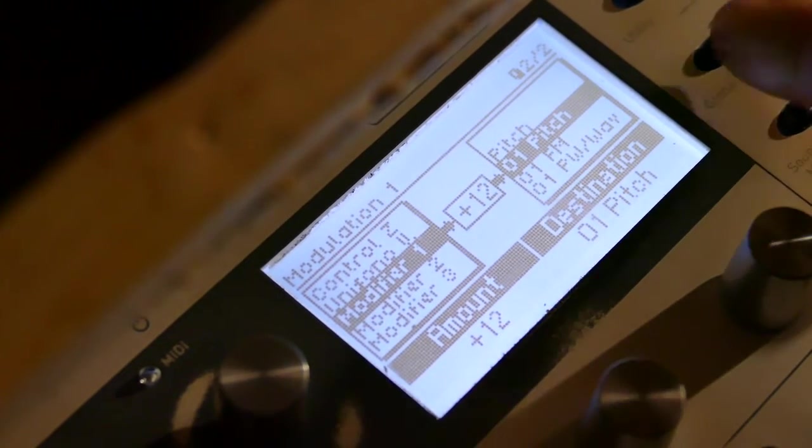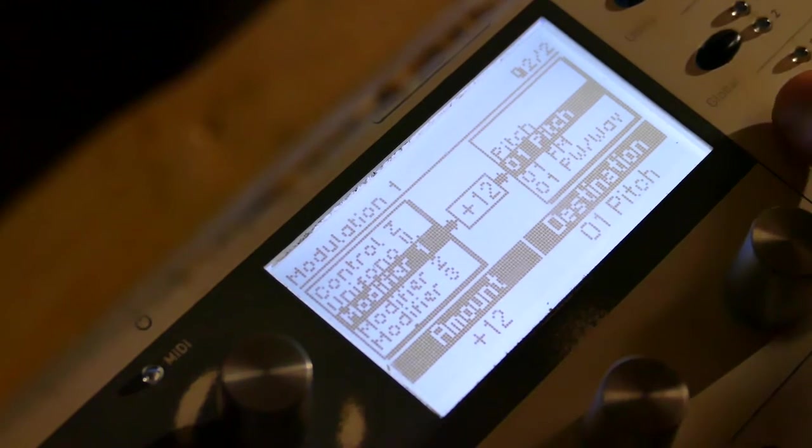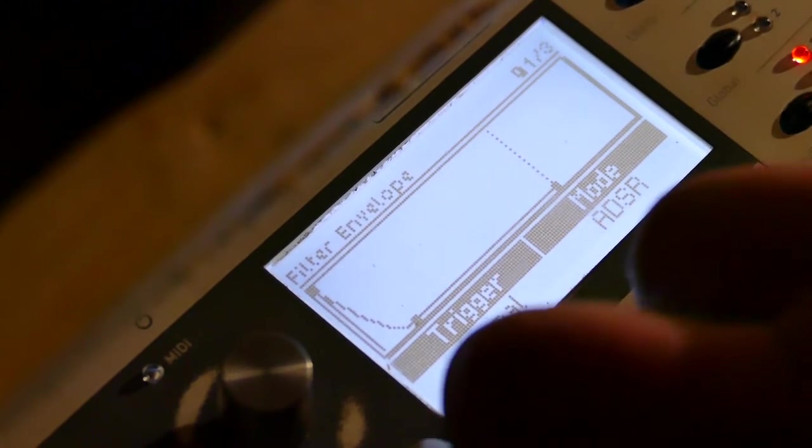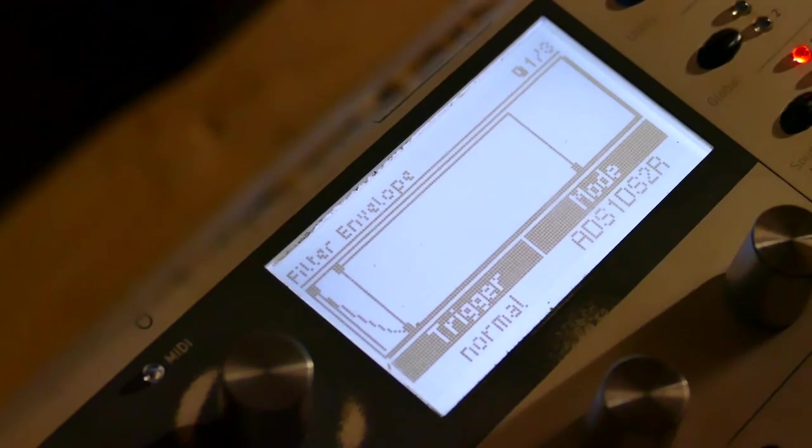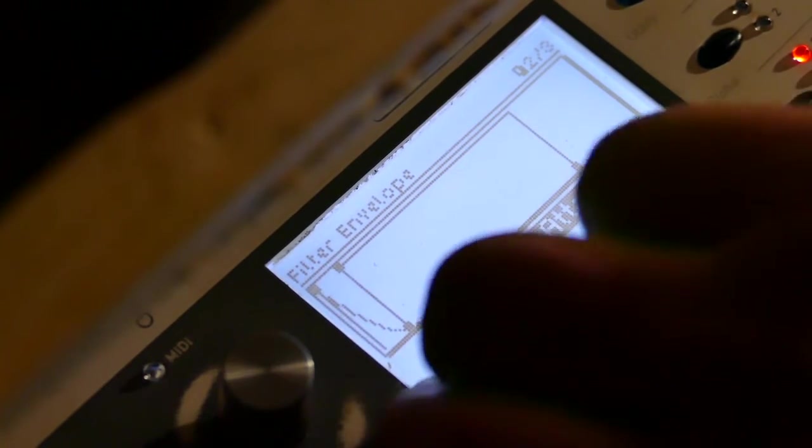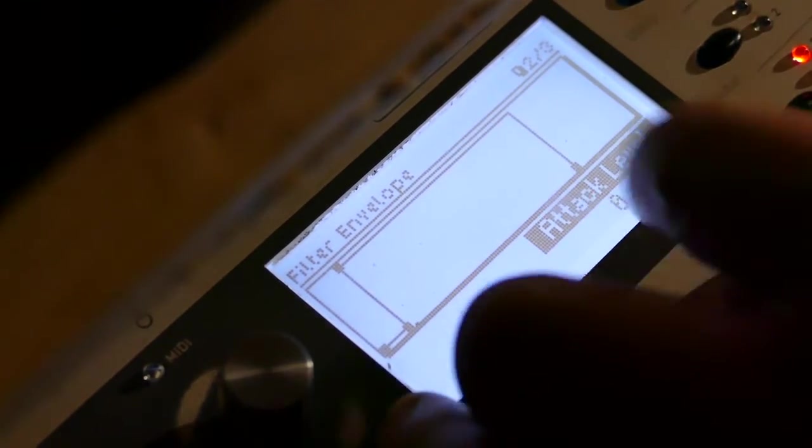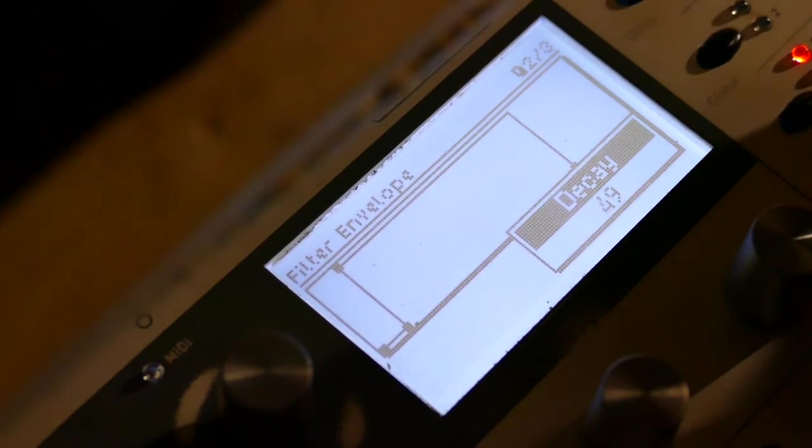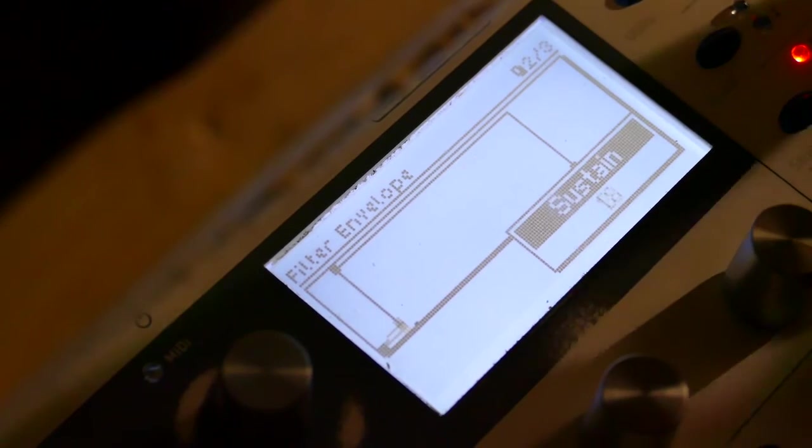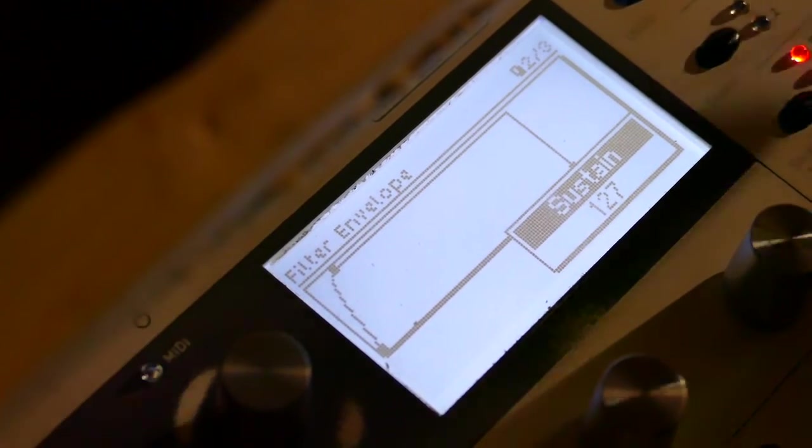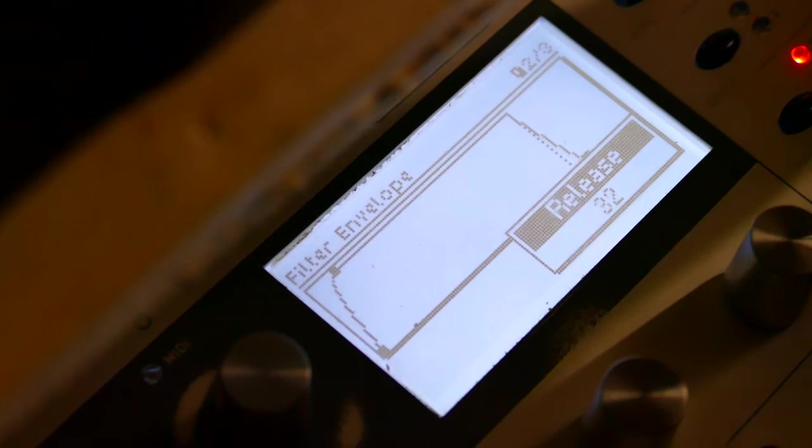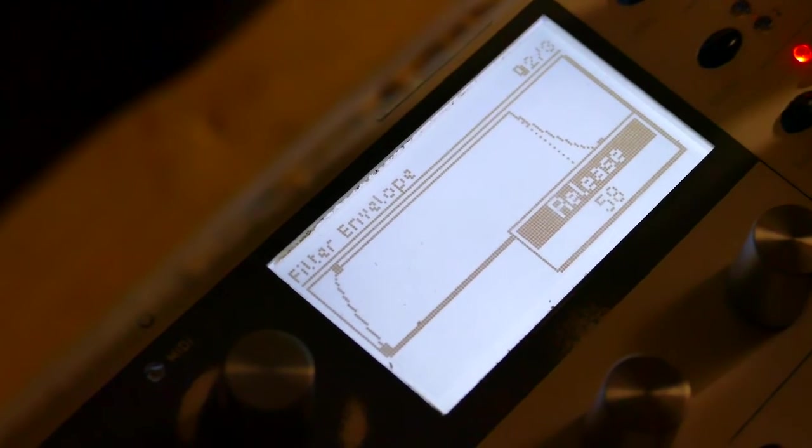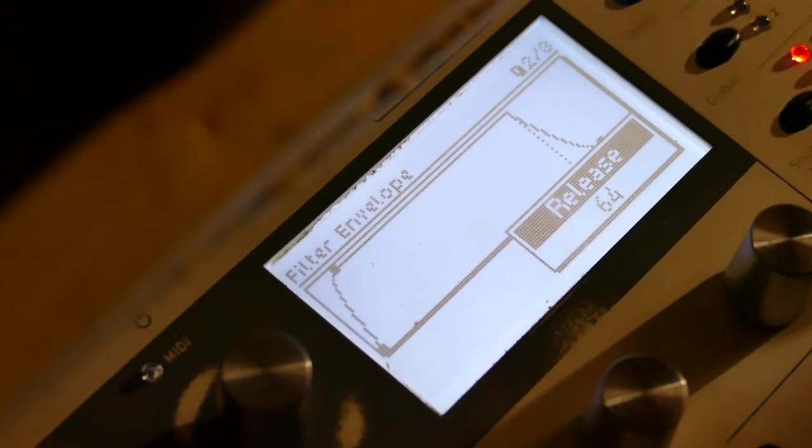Now to get to Step 2, which is the Filter Envelope. Remember how I set it to Advanced ADSR for Envelope 3? I'll do the same here. Attack Level of 0, Decay of 48, and Sustain of 127. And I want the Release to match Envelope 3. It will become apparent later.